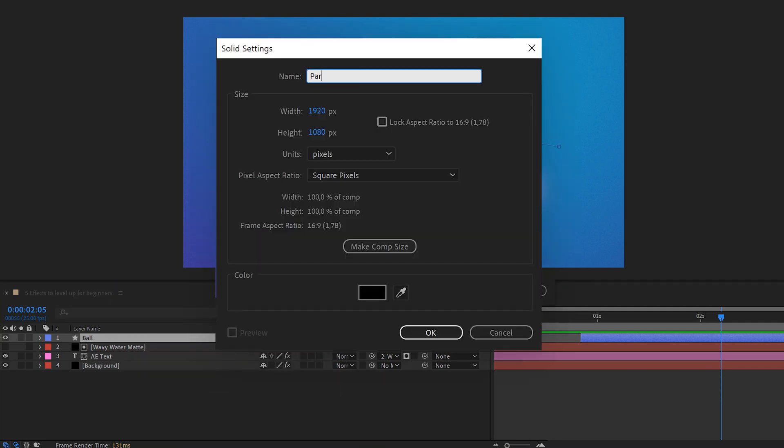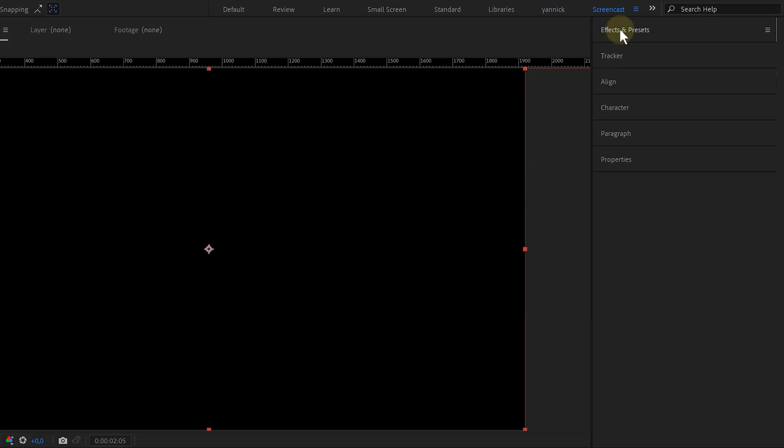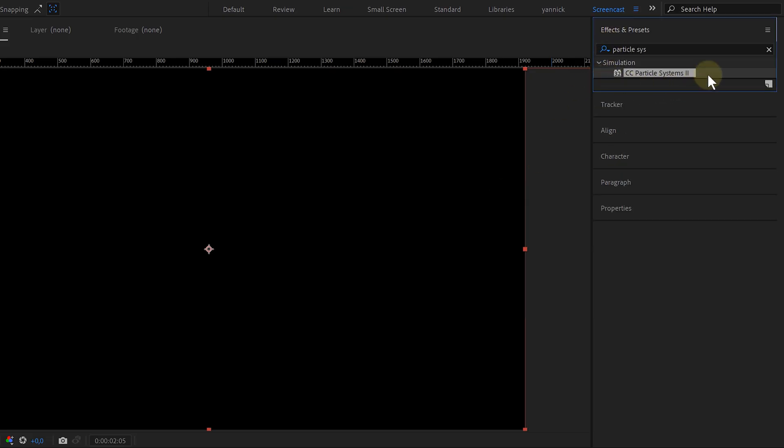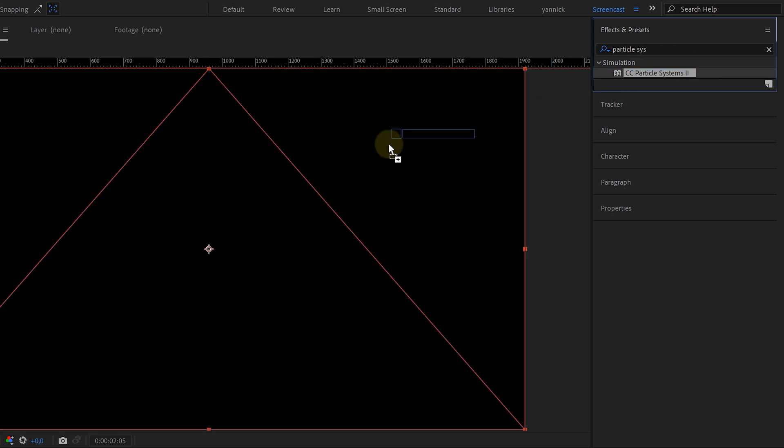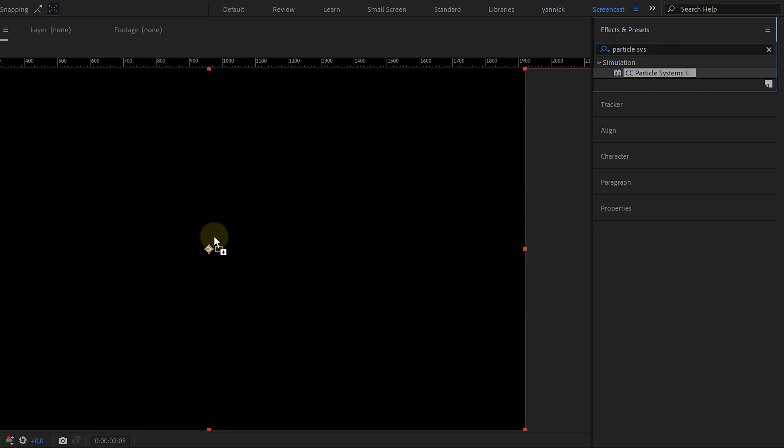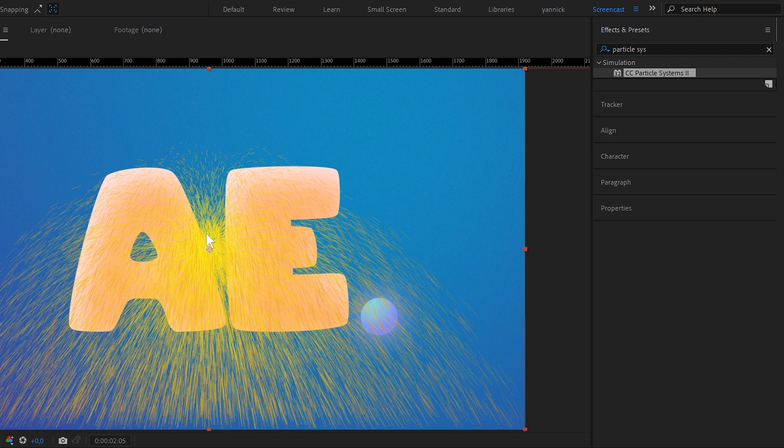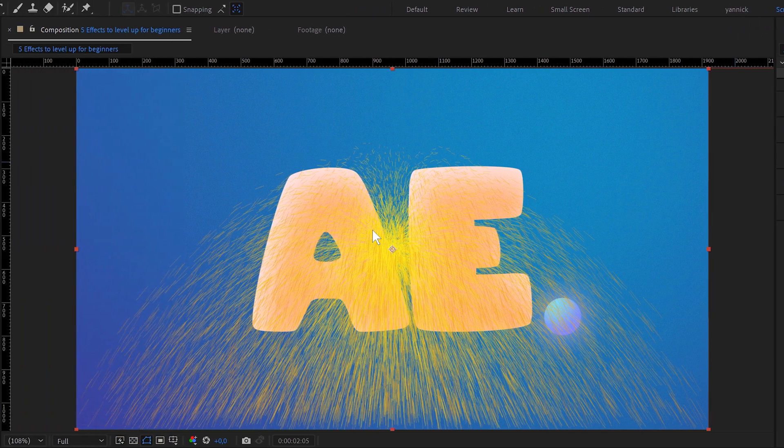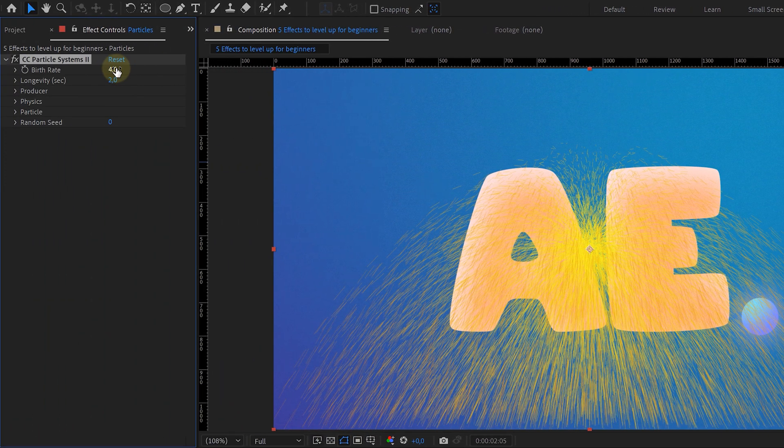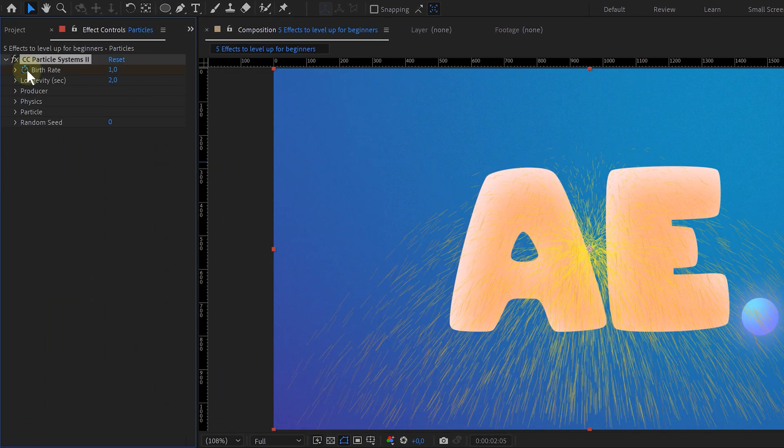And on this I'm adding our fourth effect, CC Particle Systems 2. This is a very intricate effect, which allows you to create all sorts of particle simulations. And for the settings of my particle system, I'm going to show you the most important ones. But the other ones don't really matter, but you can play around with them to see what they do. To start, I lower the birth rate and also animate it to go in and out.